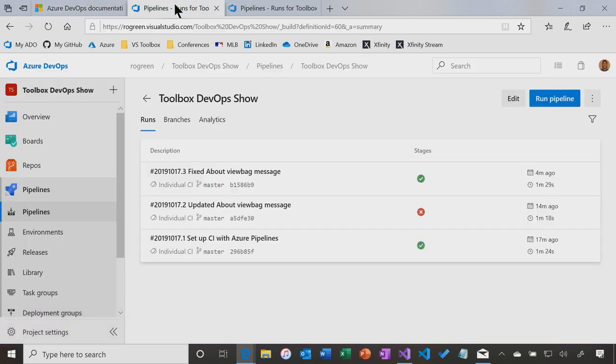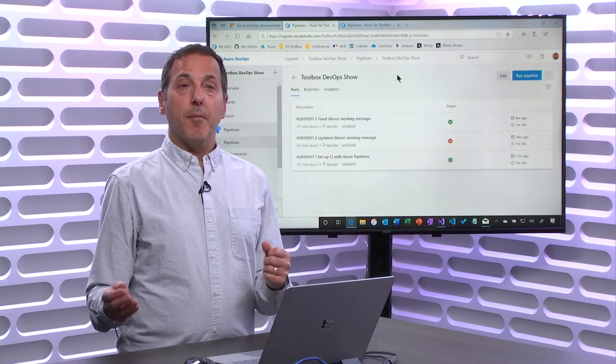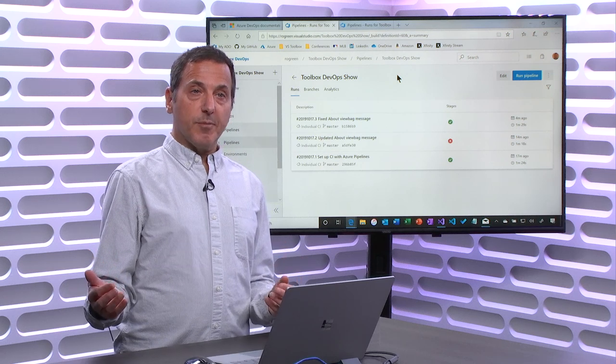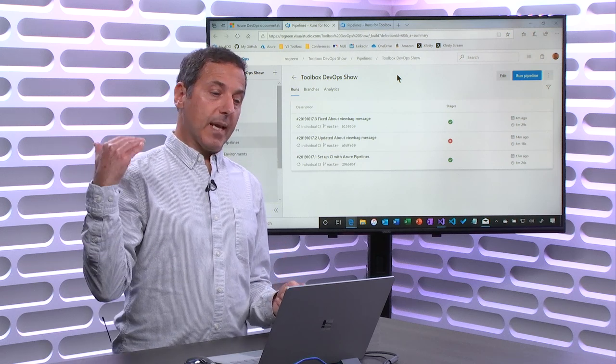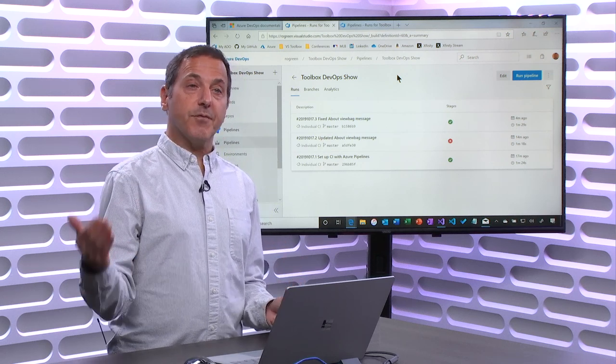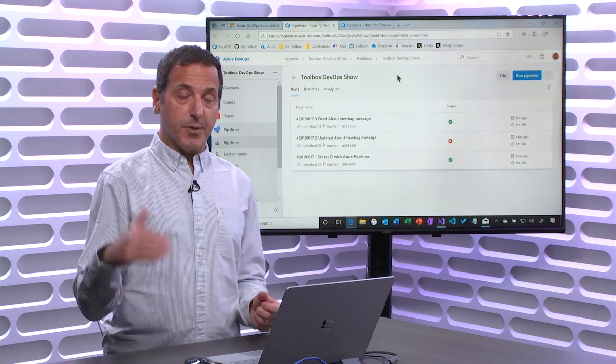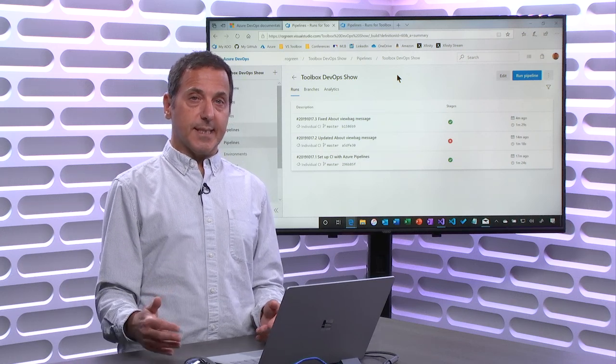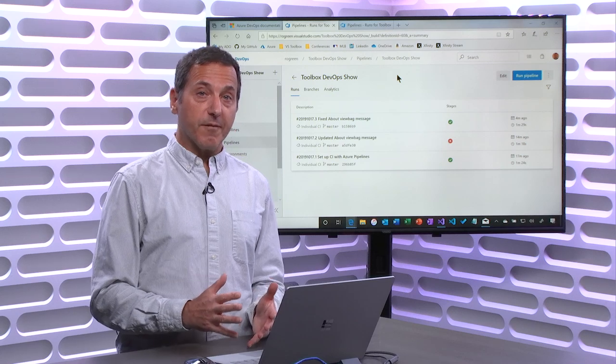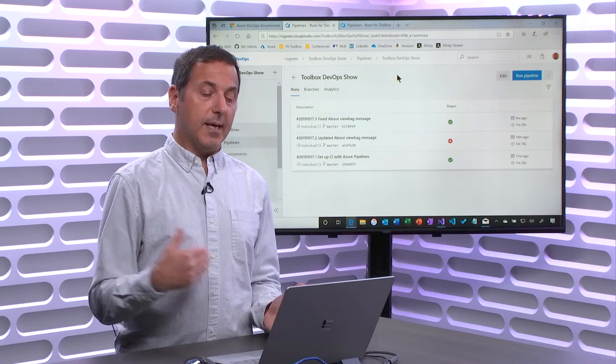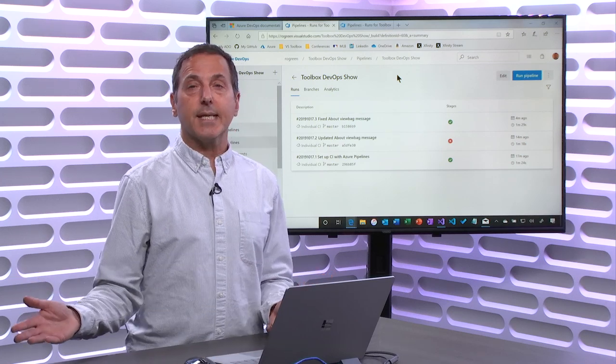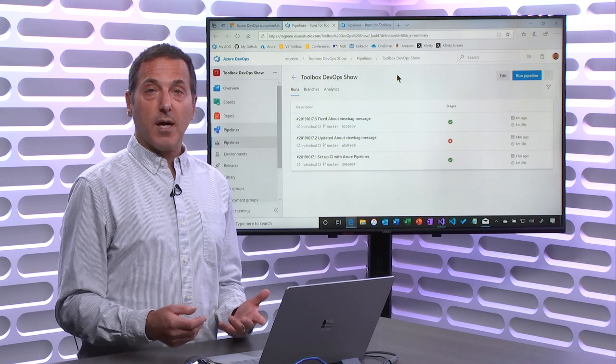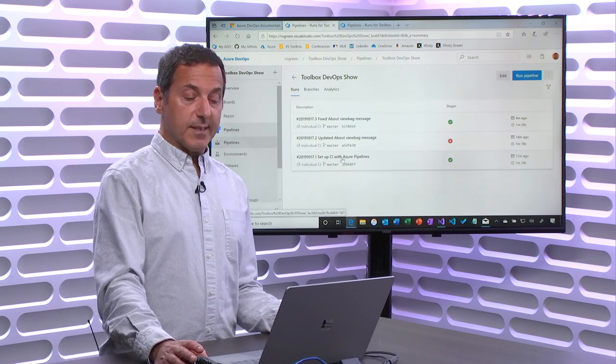So in the previous episode, what we did was we created a build pipeline, and that build pipeline waits for a machine to become available, downloads the latest version of NuGet, restores the packages, builds the solution, runs the unit tests, and then publishes the build artifacts, which is the thing that you built, so that it can later on be deployed.